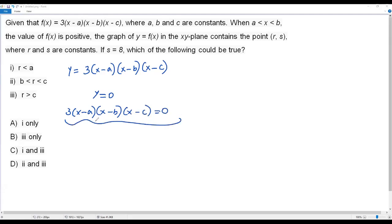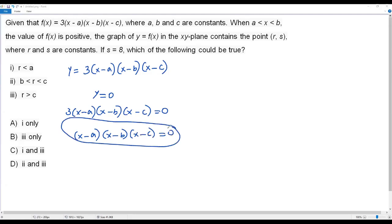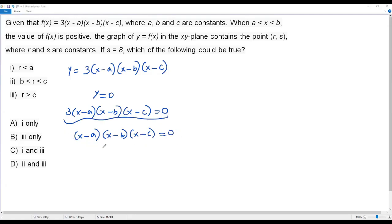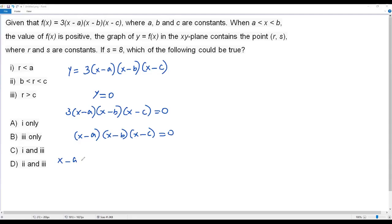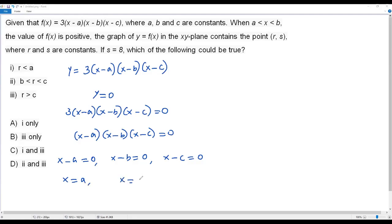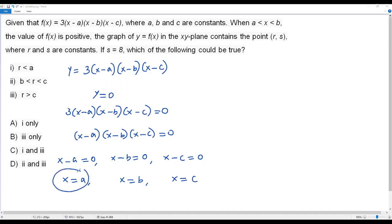Dividing both sides by three, I get (x minus a)(x minus b)(x minus c) equals zero. Since the product of three factors equals zero, each factor may individually equal zero. From x minus a equals zero I get x equals a, from x minus b I get x equals b, and from x minus c I get x equals c. So the x-intercepts of the function are a, b, and c.